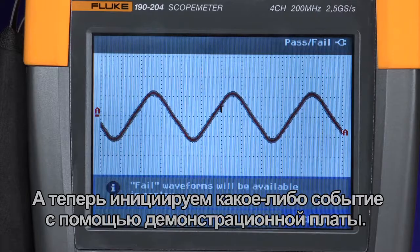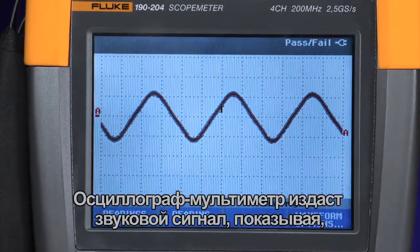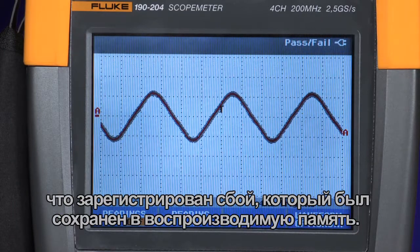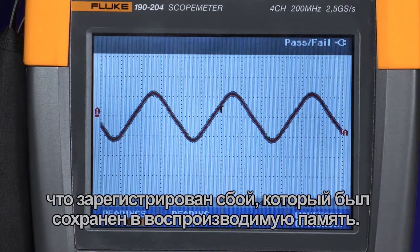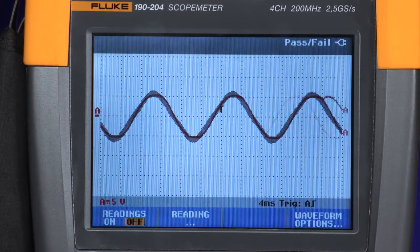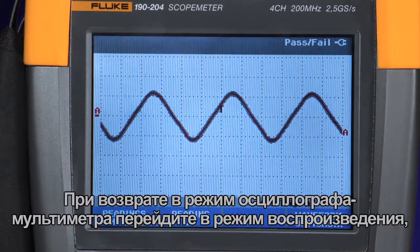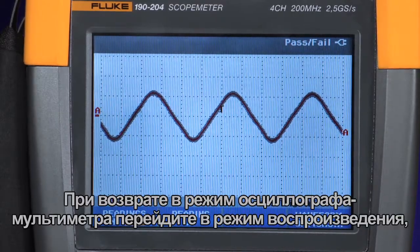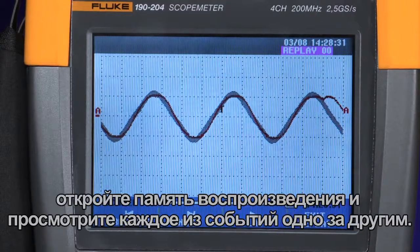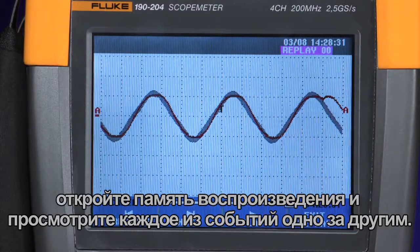Now let's cause an event using the demonstration board. The scope meter will beep indicating that it has captured a fail and stored it in the replay memory. When you return to the scope meter, simply go to the replay mode, access the replay memory, and you can scroll through each of the events one by one.